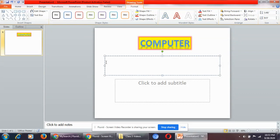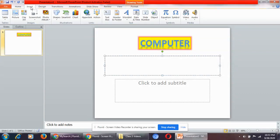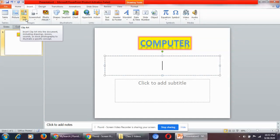The next topic is inserting Clip Art. Clip Art is used to add pictures to slides to enhance its appearance and to make it more informative. You have already inserted Clip Art in Microsoft Word — the same applies here as well. Go to the Insert tab, and in the Insert tab you have the Images group.